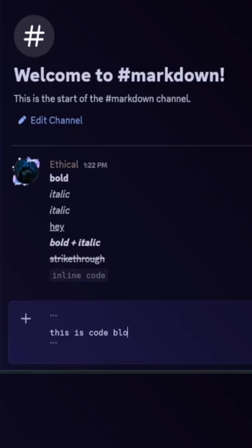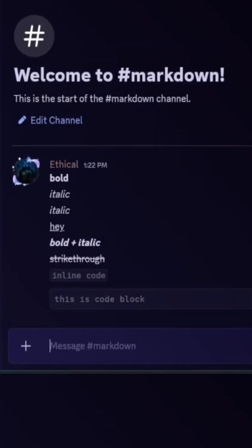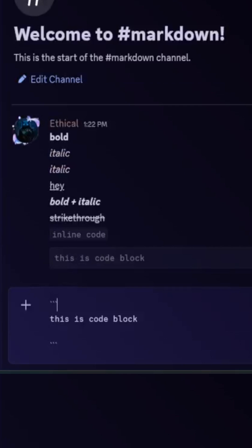If you want to add colors, just specify the coding language. For example, .js for JavaScript, .css for CSS, and there are many more languages which I have added in the description.